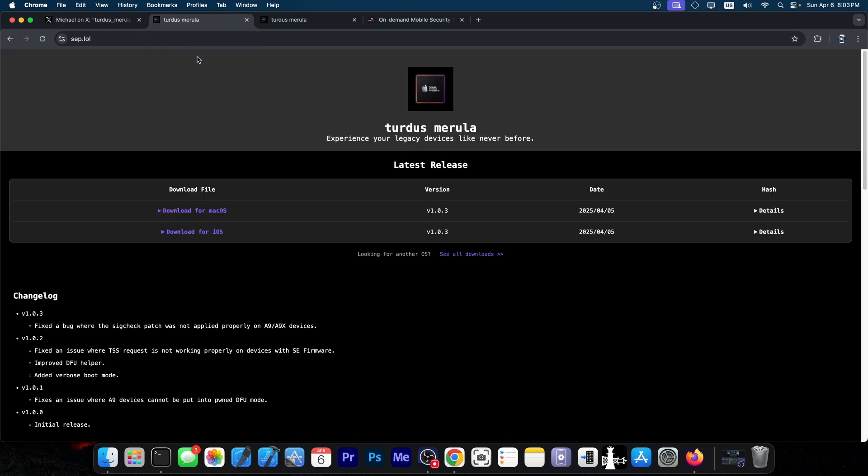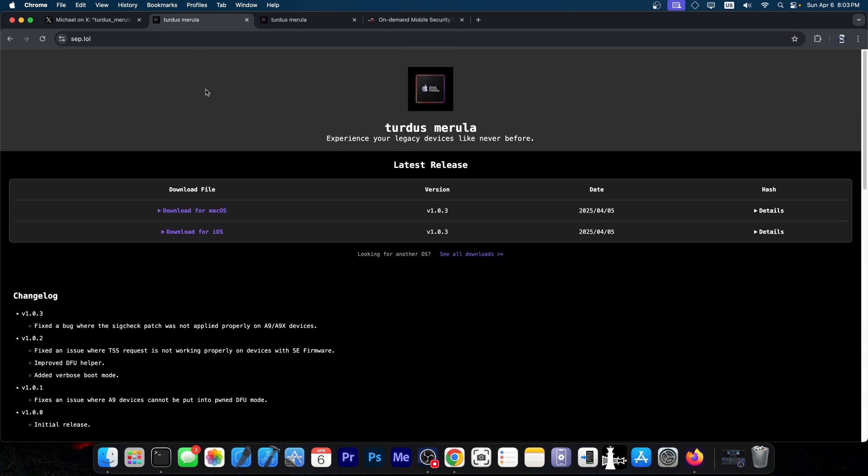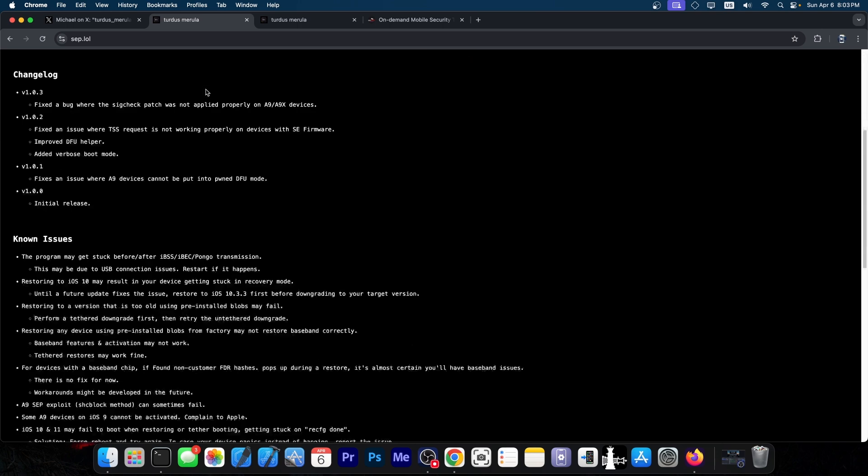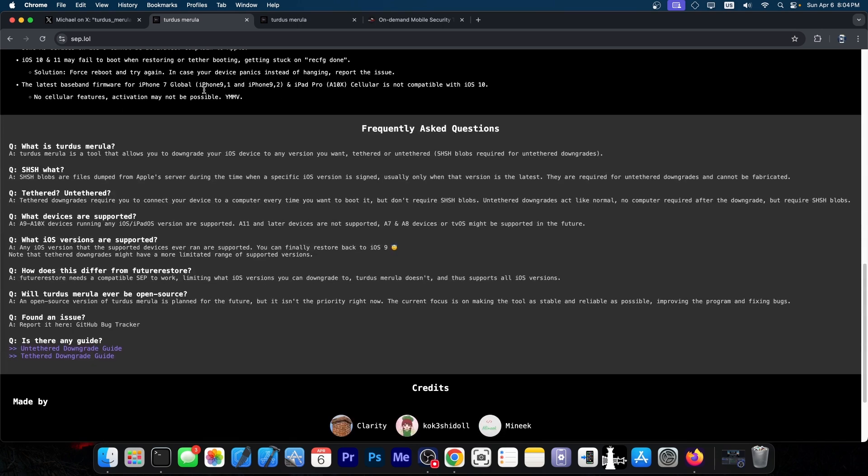If you have your blobs saved from back in the days, they now come in handy. Because if you don't have your blobs, you can use Tardis Merola to downgrade to any version, but the downgrade will be tethered, which means you're going to have to plug the device to the computer and power it on with the computer every time you shut it down.